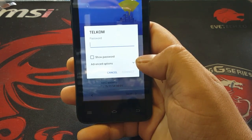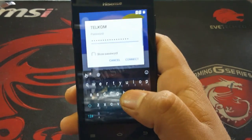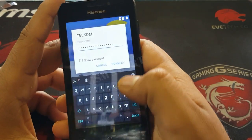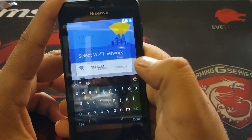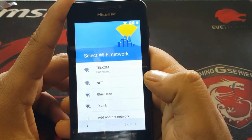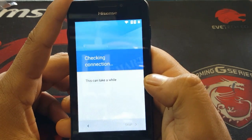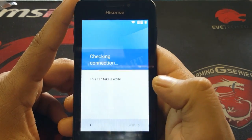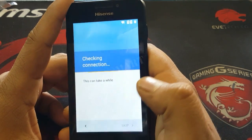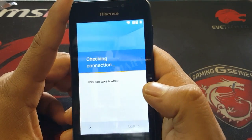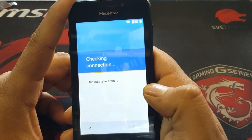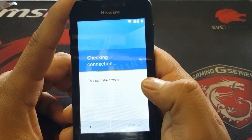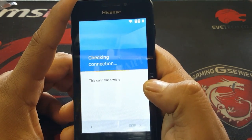I'm going to put my password now and connect. Once it's connecting to the Wi-Fi network, it will take you straight to the Google verification account screen. Let's see if it's really connected.